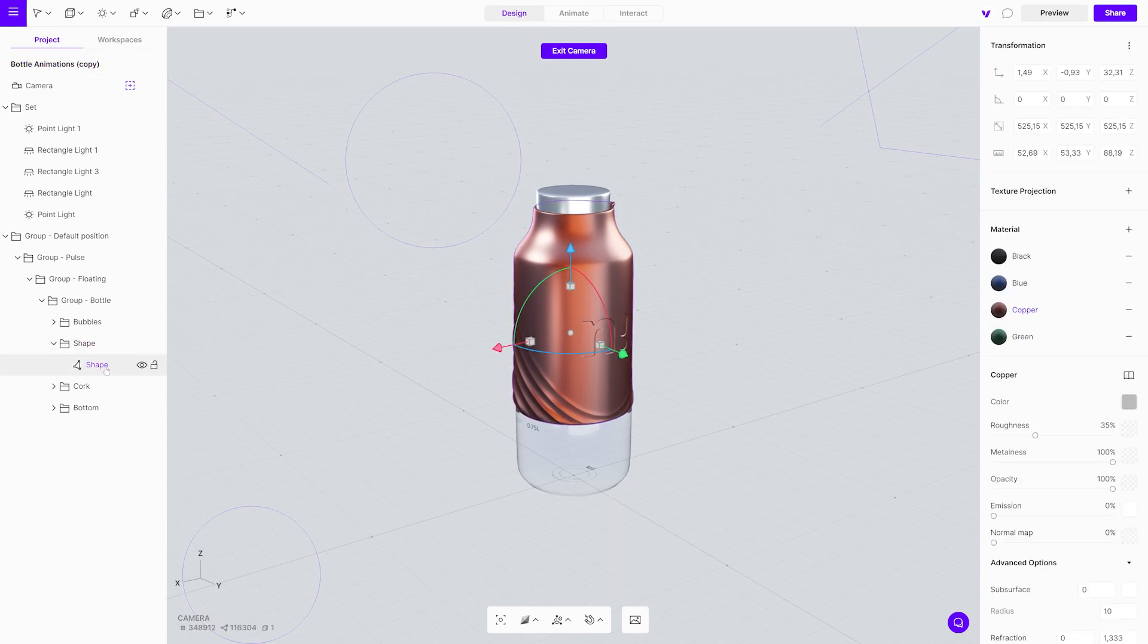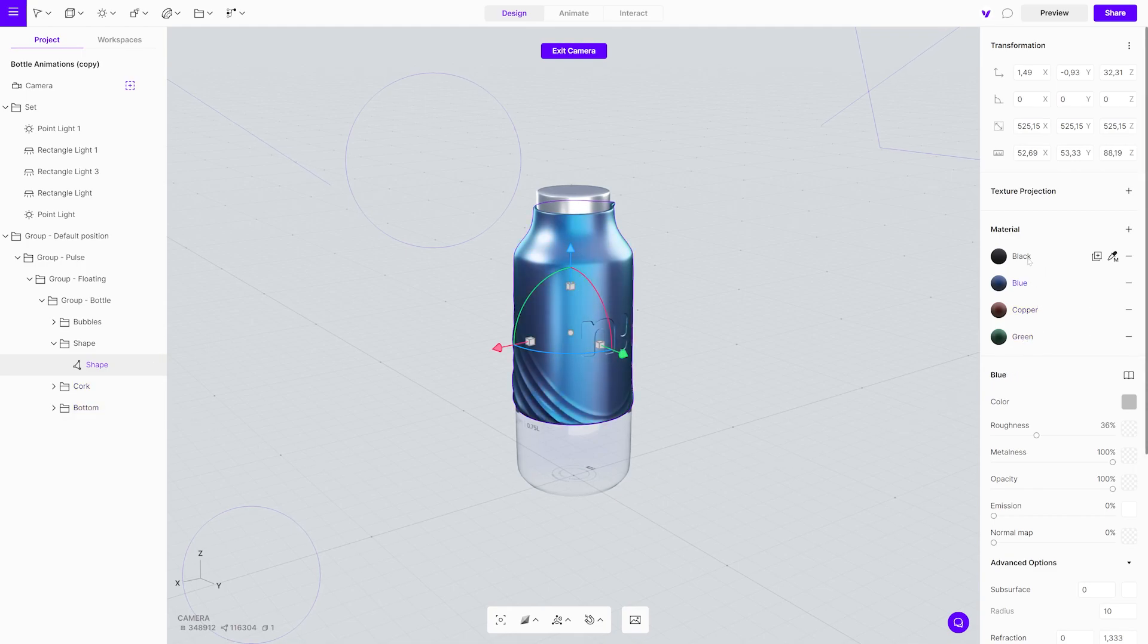First, the object must already have several different materials selected. You can easily add new materials by clicking the plus icon in the materials menu.